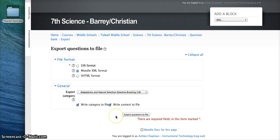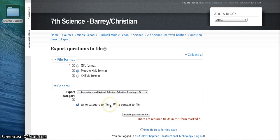Once you have selected Moodle XML, you can uncheck Write Context to File and you can choose Export Questions to File.